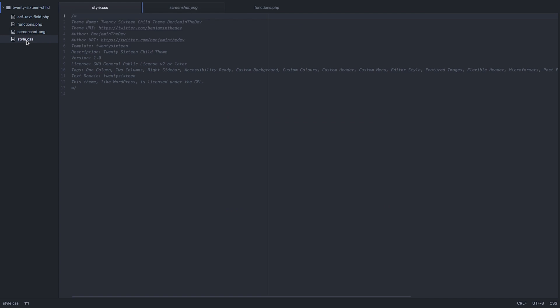You set up a style file and put in some information - for example, the theme name, the theme URI which goes to my Twitter, author which is me, and the URI again.